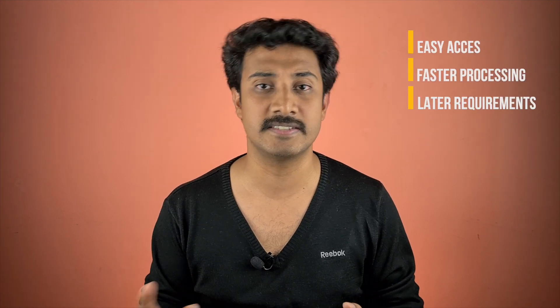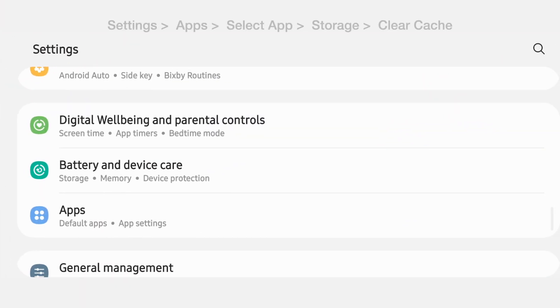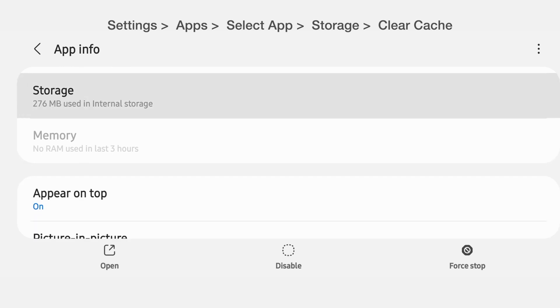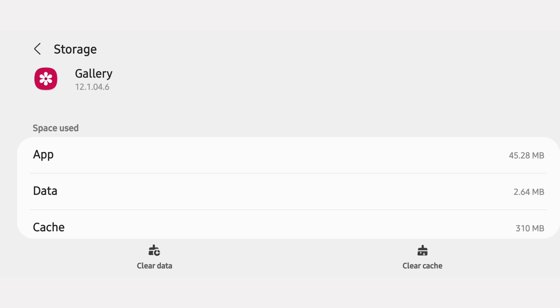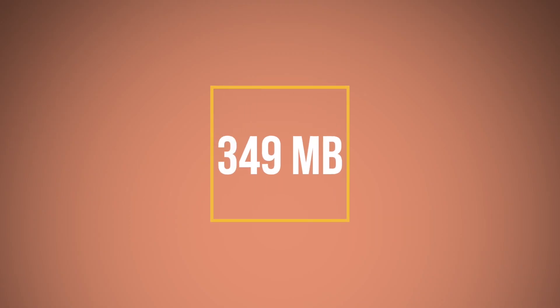When you're doing some work, you keep all the necessary things closer to you for easy access and faster workflow. Similarly, when an app is working, it builds up a set of data for easy access, faster processing, and for later requirements. This is cache data. It's not going to have any of your important files in it, so it's completely safe to delete it. Do this for all other apps and free up space.